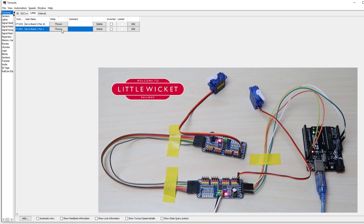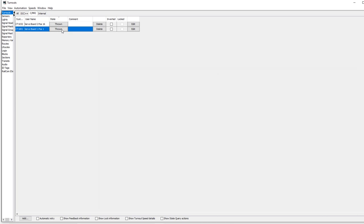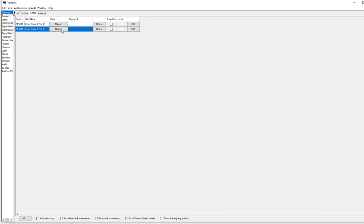There we go, communication with board 2 is fine, and communication with our original board is also good. And that's how you daisy chain PCA9685 boards together and get them working in JMRI. You can repeat that process and extend the code for however many boards that you've got.